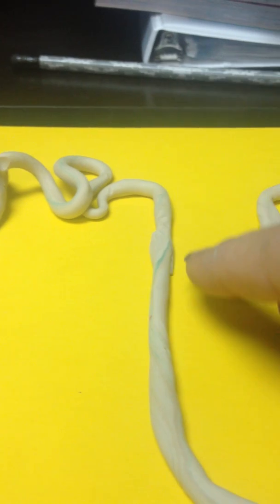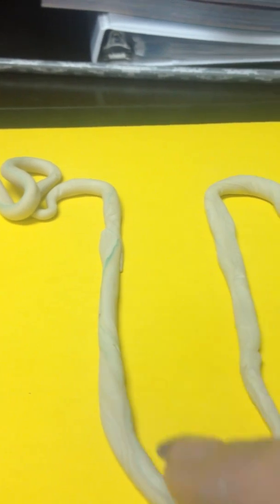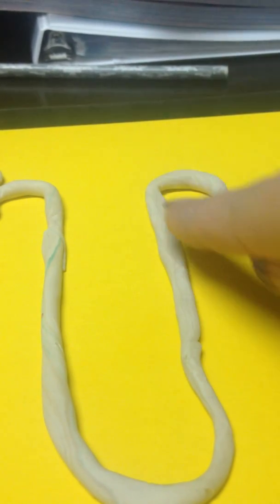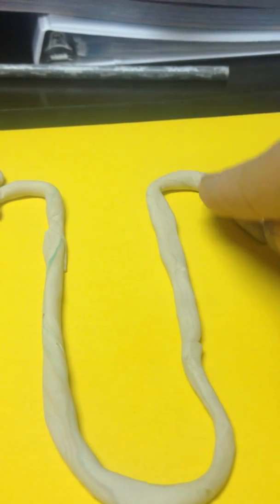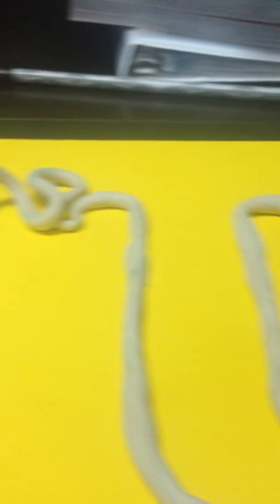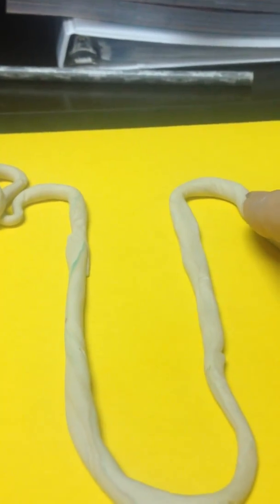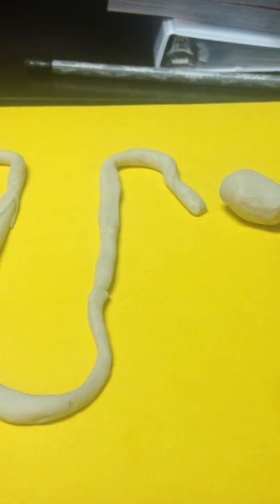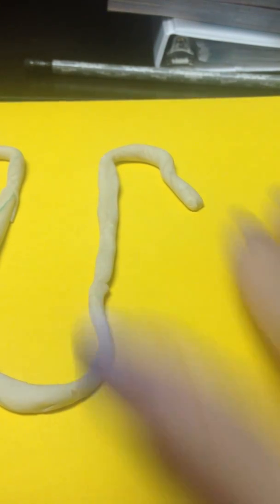We have descending limb, loop of Henle, ascending limb. Now, we're the furthest away from that glomerulus. So, this is the distal. So, let's make our distal. And, we've got to make it convoluted as well.